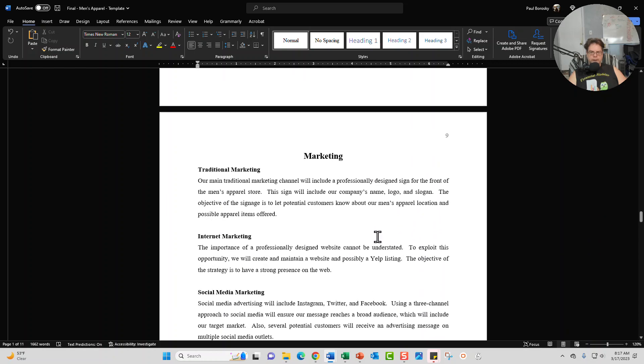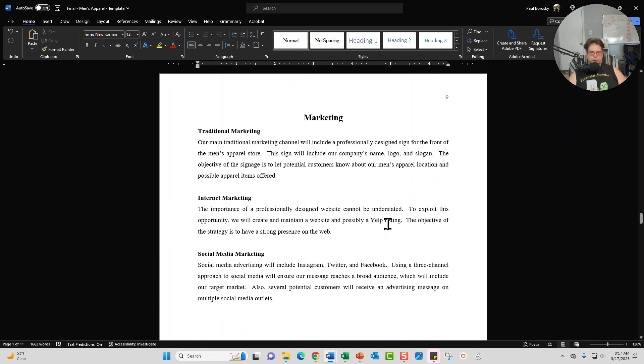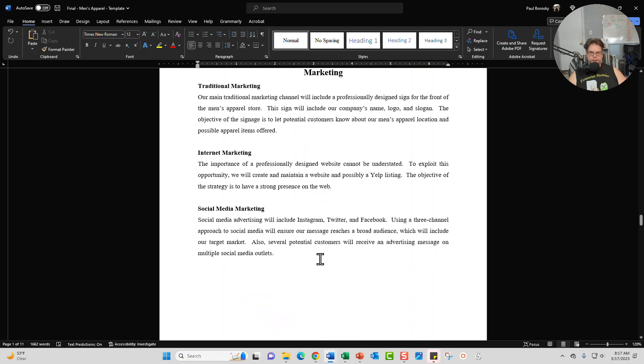And then we've got our marketing section which is going to be broken into three marketing channels. Your traditional marketing, your internet marketing, your social media marketing. Again, give you a great start for each one of them and update as you see fit.